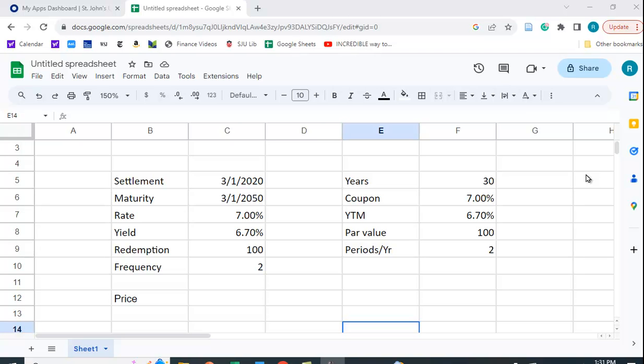I want to show you how you can use the price function in Google Sheets to calculate the value of a bond. And then I'm going to show you how we do it traditionally, usually in the classroom.